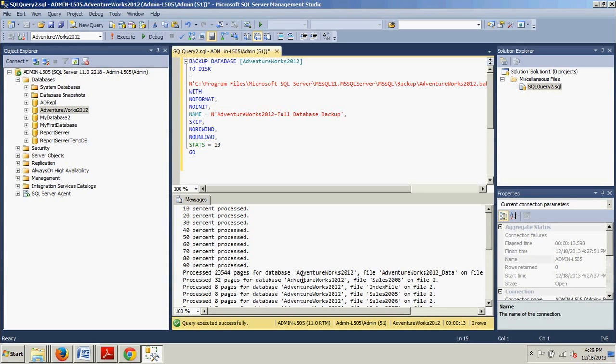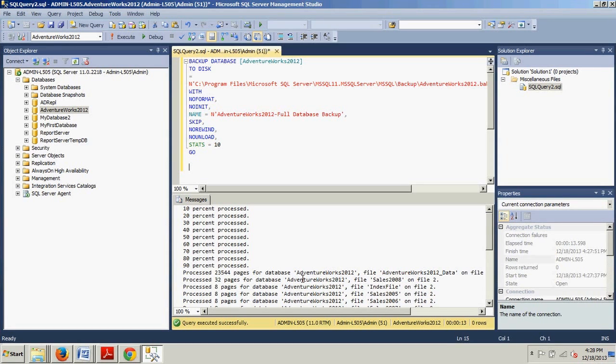Pretty cool. Go ahead and save that script. You could use it later, modify it to backup different databases if you like. So now you know how to perform a full database backup using SQL Server Management Studio, as well as how to do it using T-SQL. In my next tutorial, I'm going to cover differential database backups. You're not going to want to miss either of them, so see you there. Bye.